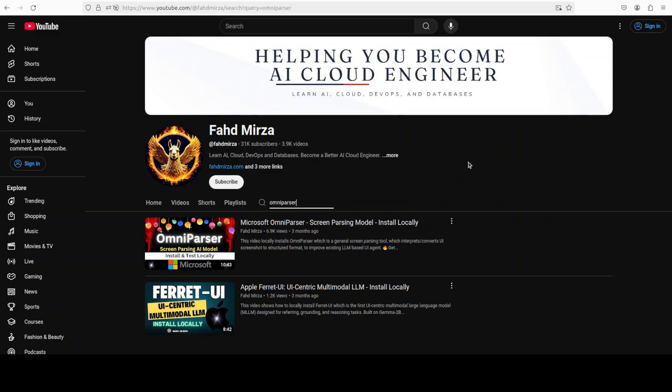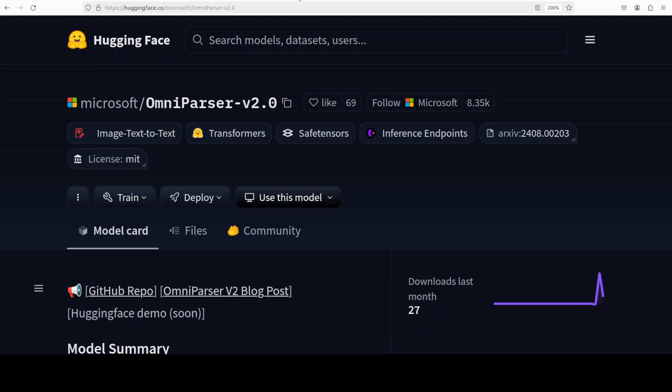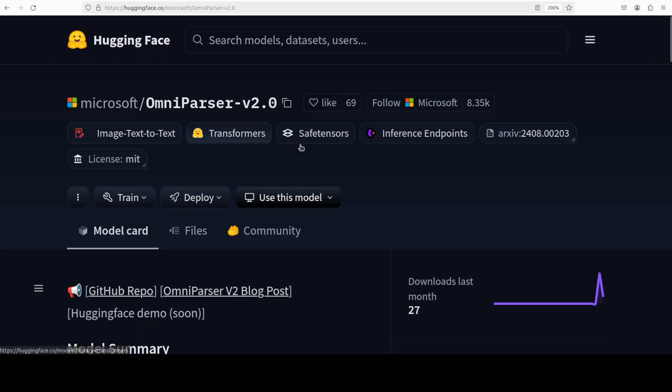That's where OmniParser tries to help out. It addresses this gap by tokenizing UI screenshots into structured elements that are interpretable by LLMs. OmniParser v2 takes this capability to the next level, achieving higher accuracy in detecting smaller interactable elements and facilitating faster inference. Trained on an expanded dataset, OmniParser v2 reduces latency by 60% compared to its predecessor. Notably, the combination of OmniParser and GPT-4o achieves state-of-the-art average accuracy of 39.6% on recently released benchmarks, which they've shared on their model card. I'll drop the link to it in the video's description.